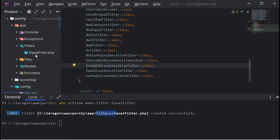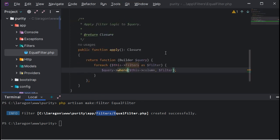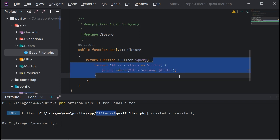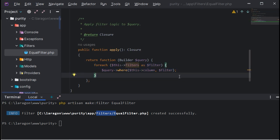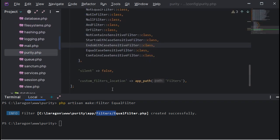In the filters folder, there are two main things to change. First, the 'operator' — a string that tells Laravel Purity which query parameter to detect. Second, 'apply' — a closure that implements the main filtering logic. You can see the implementation of the equal filter as an example and customize it. Laravel Purity loads filters located in the filters folder by default; if you want to change this, go to the Laravel Purity config and change the path.